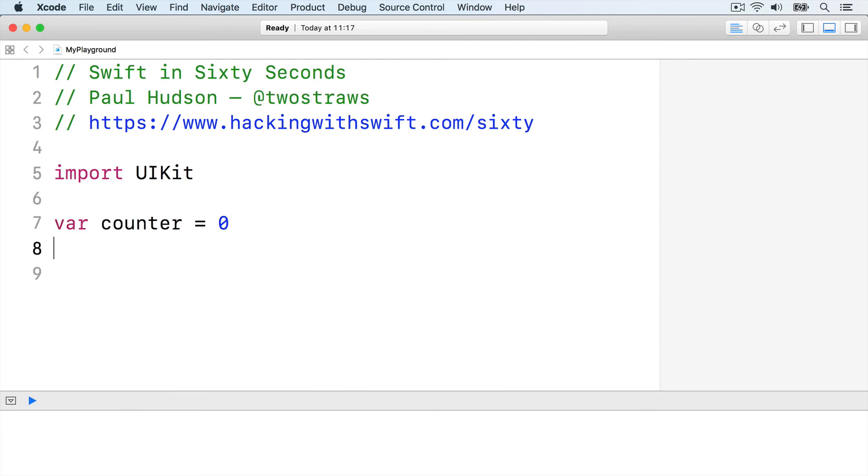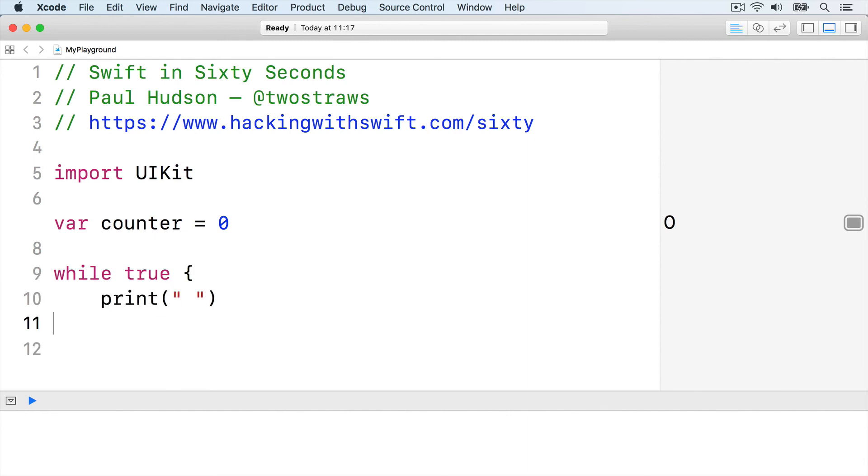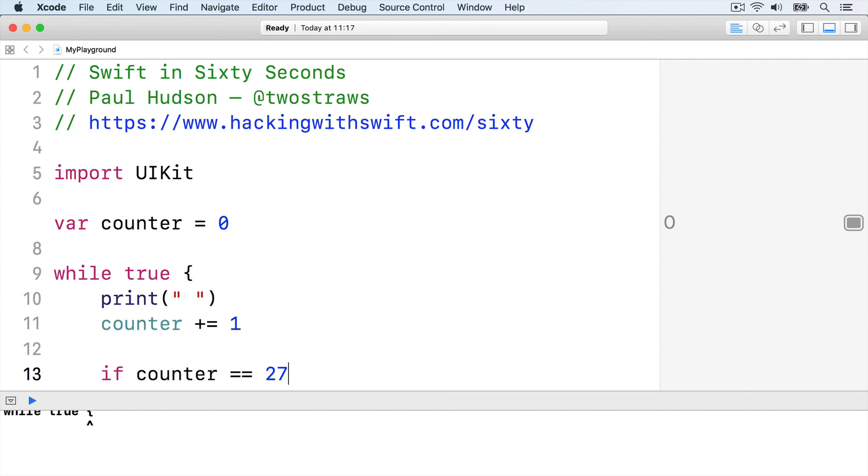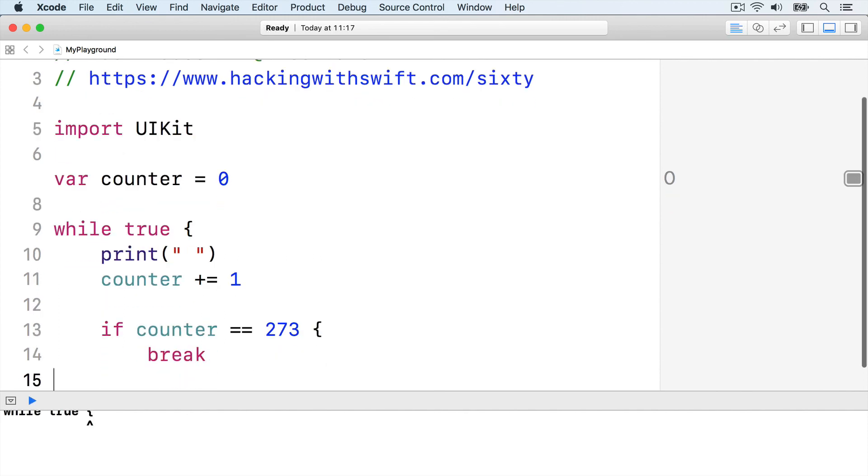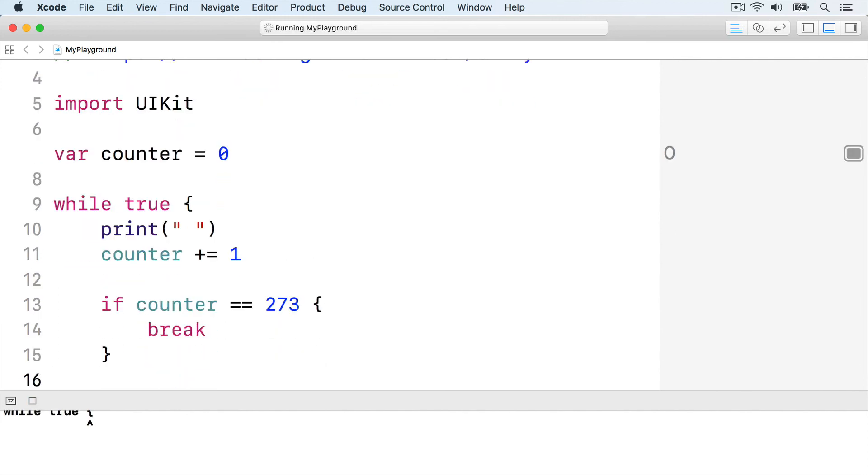Var counter equals 0, while true, print a space. Counter plus equals 1, then if counter equals 273, break out of the loop, end the condition, and end the loop.